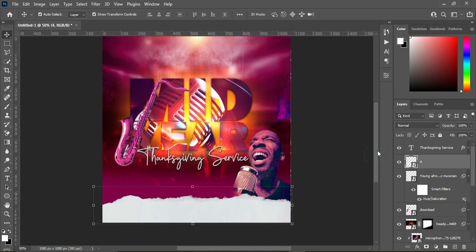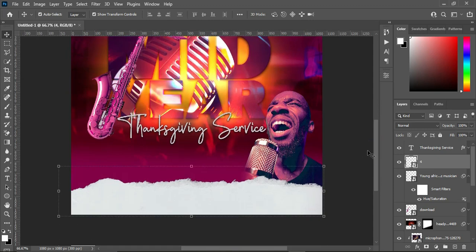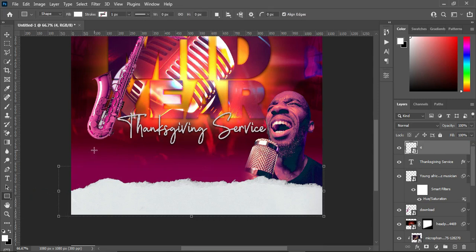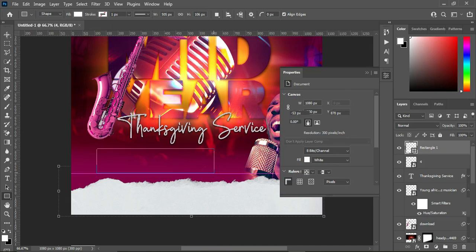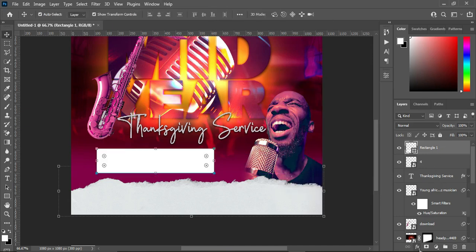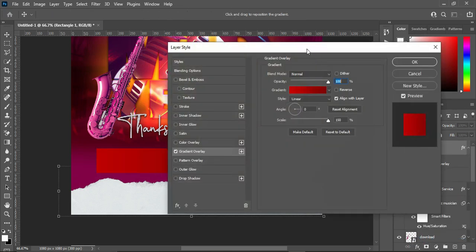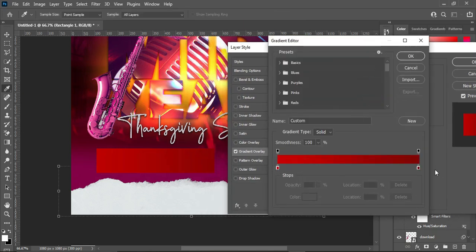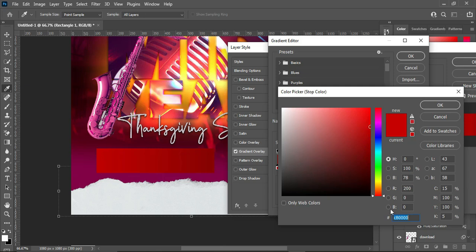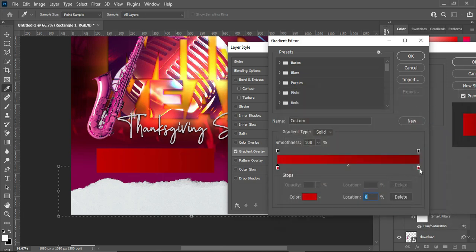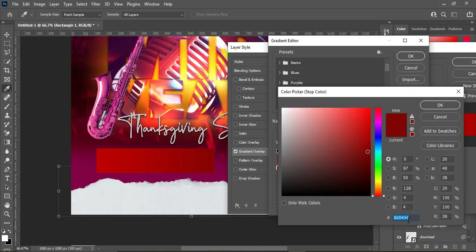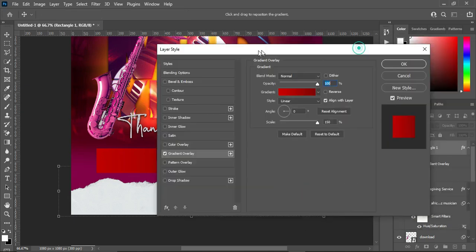The next thing we are going to do is create the date and time section. Select your rectangle tool and draw it. Apply a gradient overlay — I'm going to use red and dark red. The color code for dark red is shown here, and the other color code is also shown. Then click OK.